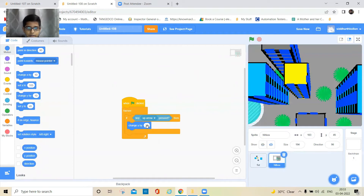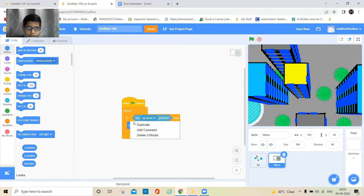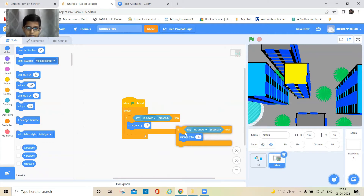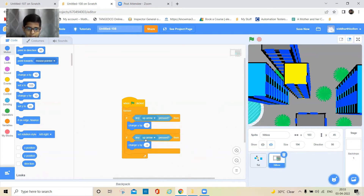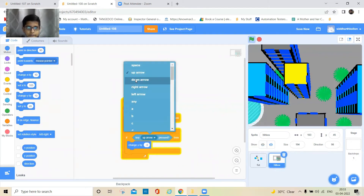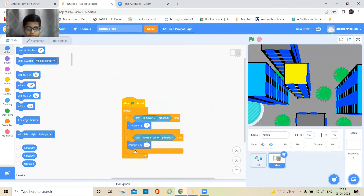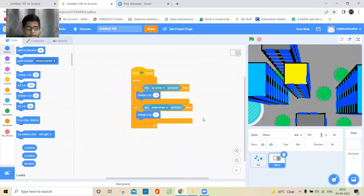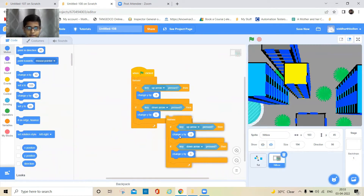When I press the up arrow key, it should change Y by minus five. And when I press the down key, it should change Y by five. Also do it for left and right.